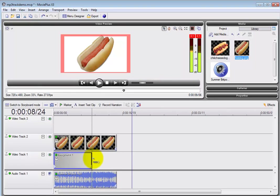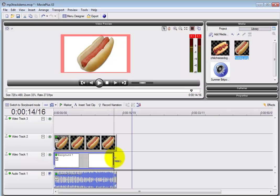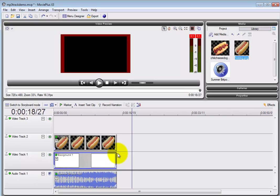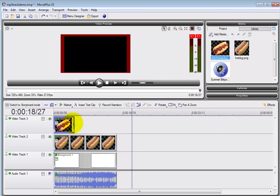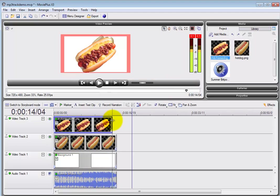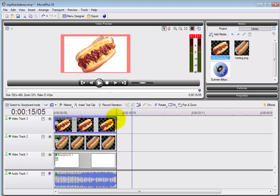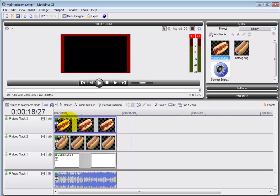Once we drag that in, you'll see that the top clip obscures the one below it. So what we want to do now is add a keyframe so that partially through the clip, one can see whatever's at the bottom.